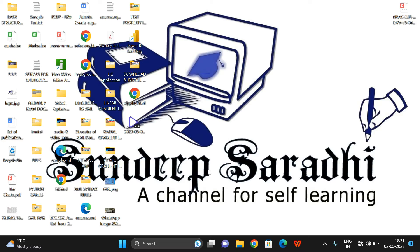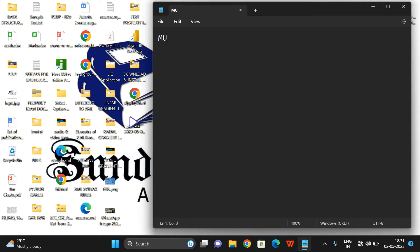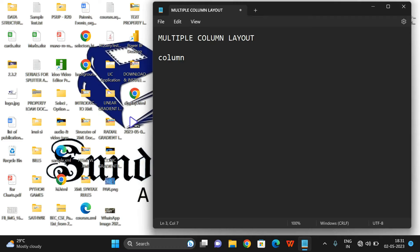Hello friends, welcome back to our channel. In today's session, we'll discuss one more concept in CSS — how to create a multiple column layout. For this, we are going to use the property called the column property, which is used to display content in multiple columns. The best example to understand this concept is newspaper articles, which are displayed in different columns.